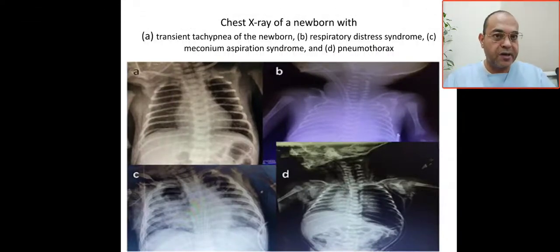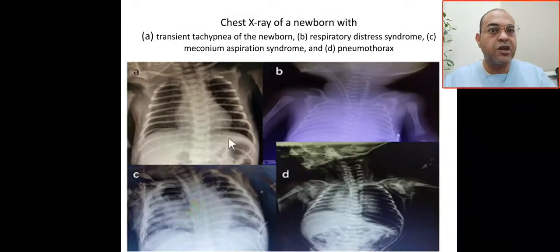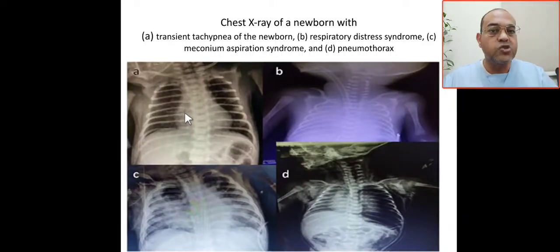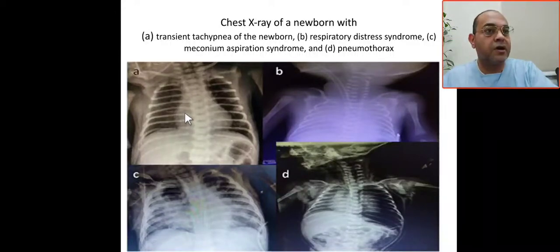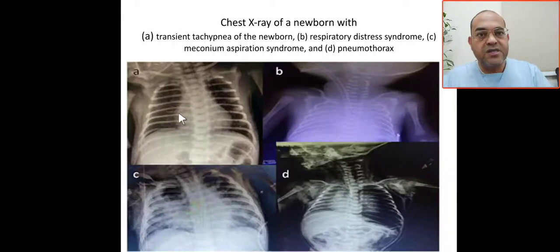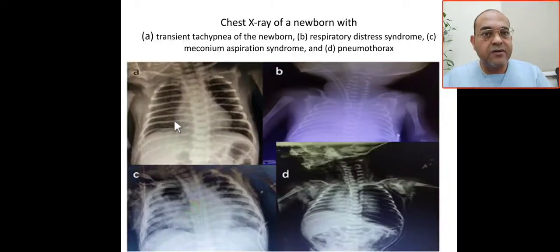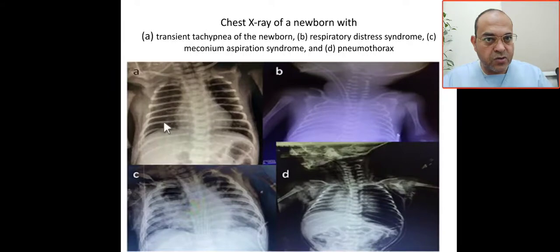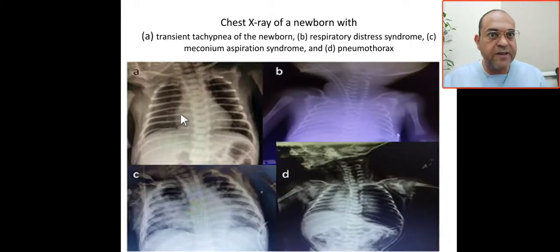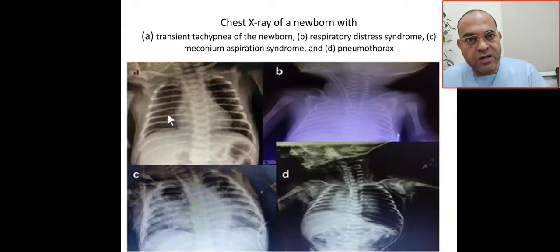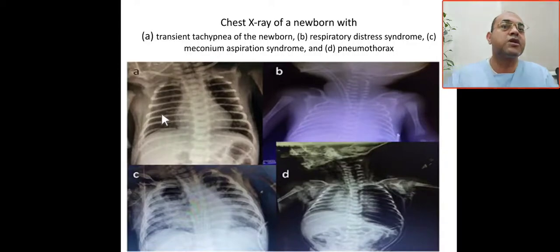This is the X-ray of common respiratory diseases presenting in the newborn. The first one is TTN — transient tachypnea of the newborn. The most characteristic feature on X-ray can range from normal to pneumothorax and pleural effusions. You can see fluid in the fissure here, which is characteristic of TTN.